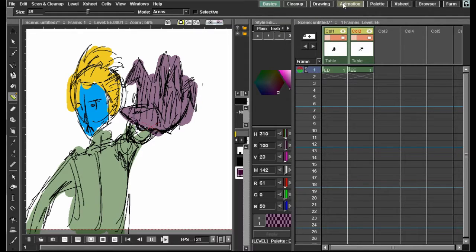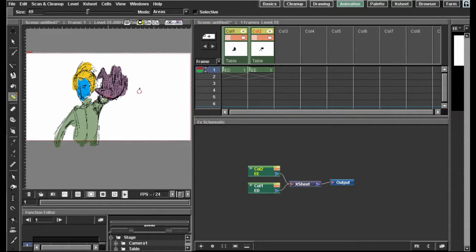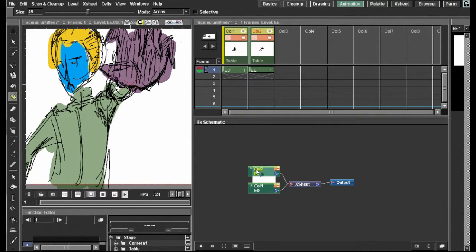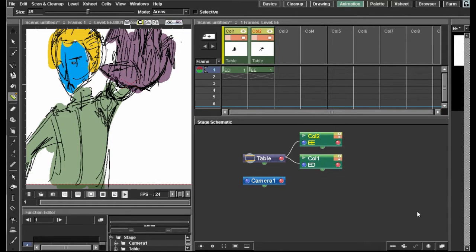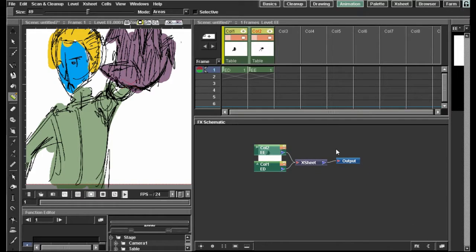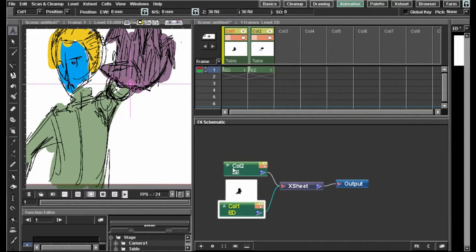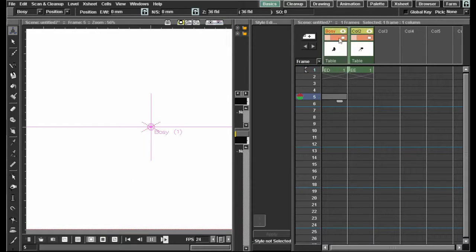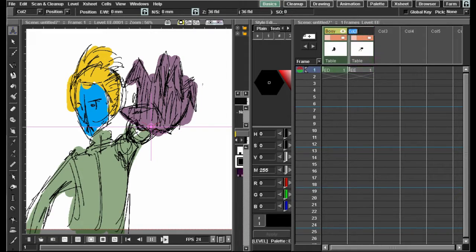Now we can go to the animation tab. This is where your FX schematic will be. You have column one and column two here — the X sheet — and then the output. If you have something else on screen, click over to the bottom right and click it to get what I'm talking about. My column one is my body, so let me name that — naming columns is extremely important. We'll do 'body.' Also, make sure you click the eye icon so it's visible when you render. And over here, we'll name it 'hand.'